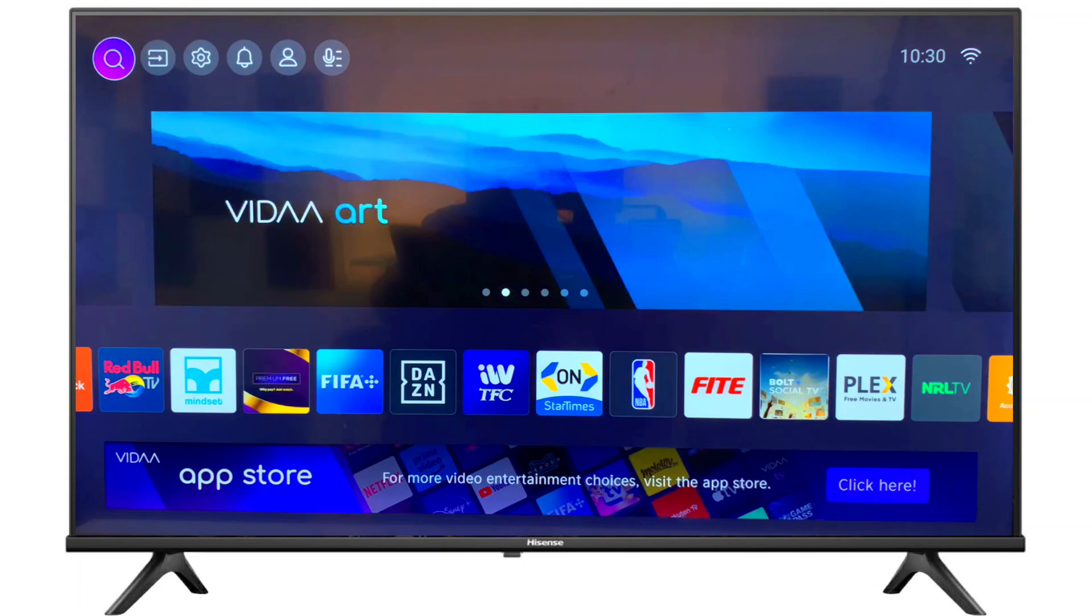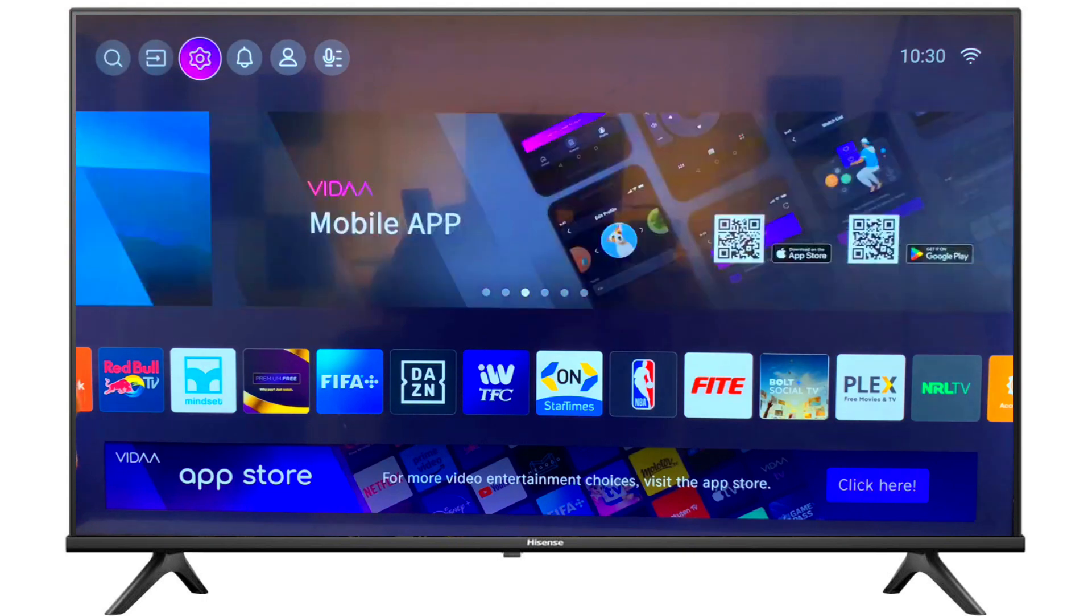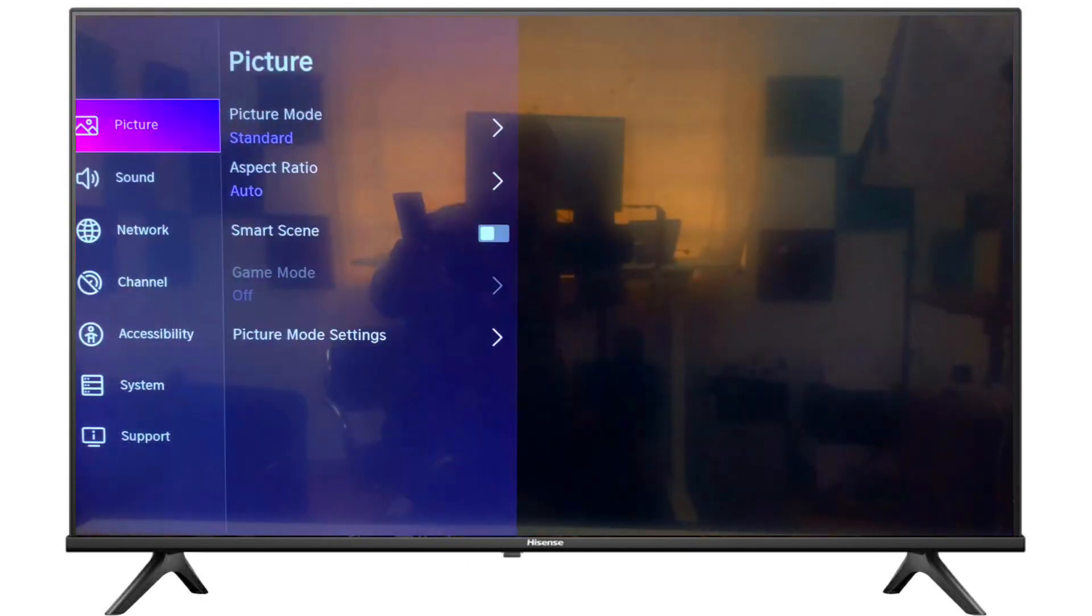First of all go in the TV settings. Now scroll down to support.